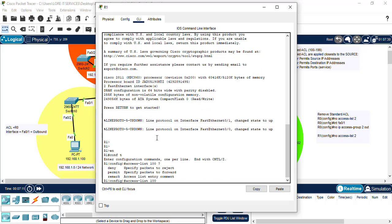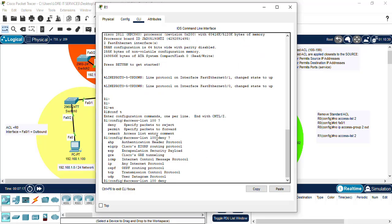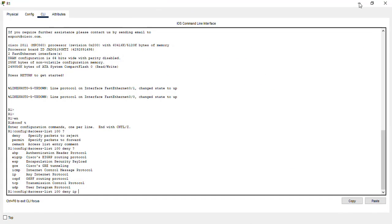Let's do a question mark. So we want to deny. So we type deny. Let's do another question mark. So we want to deny any internet protocol. So we type IP followed by the address that we want to deny.